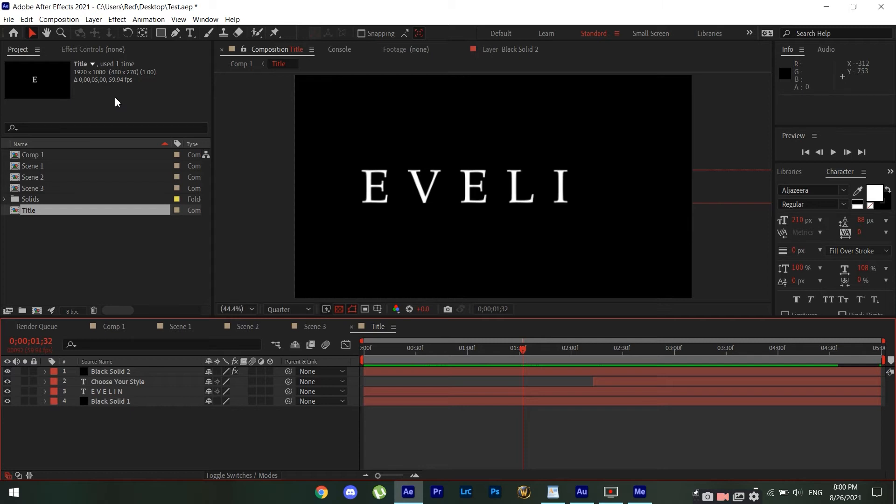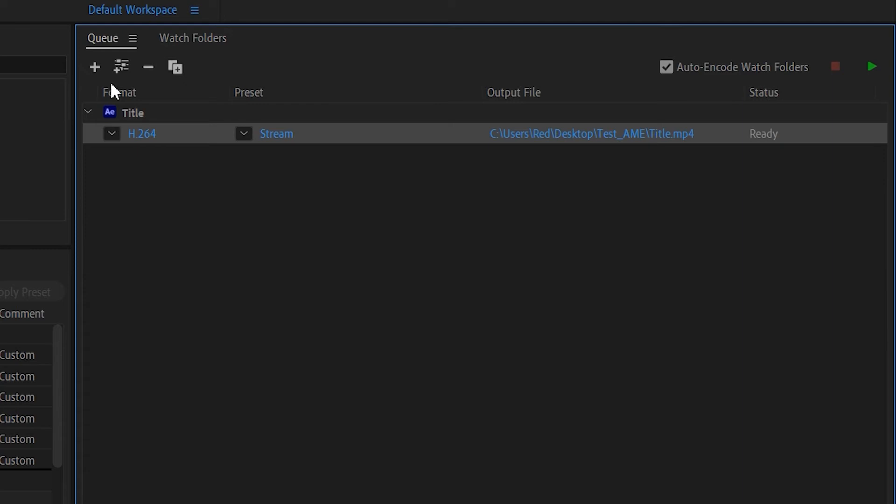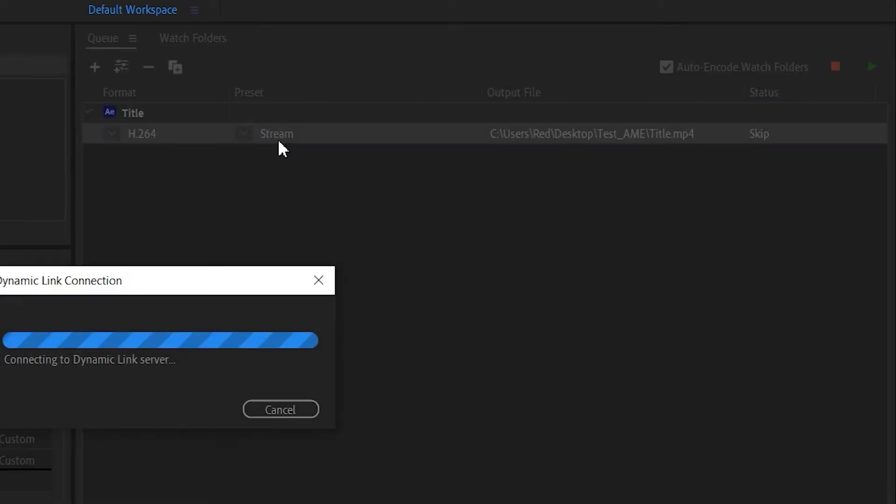Now once you've launched Adobe Media Encoder, your video should be in the queue tab right here. And what you want to do is make sure that your format is set to h264. As for the preset, we're gonna click here.